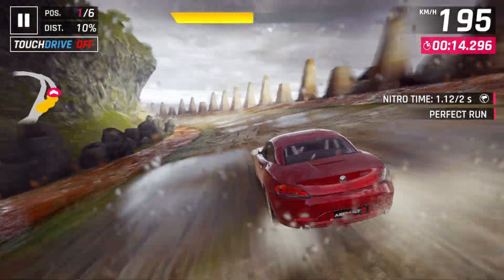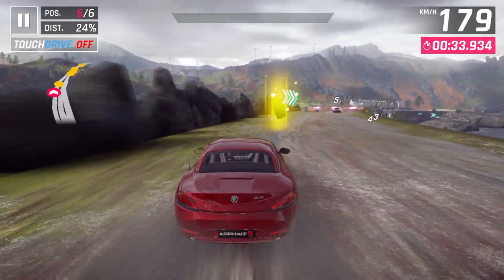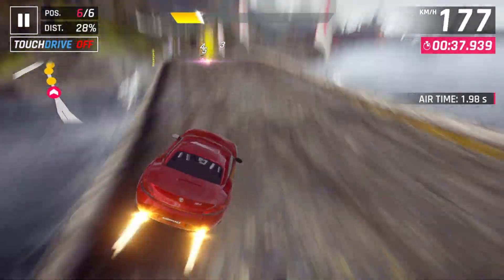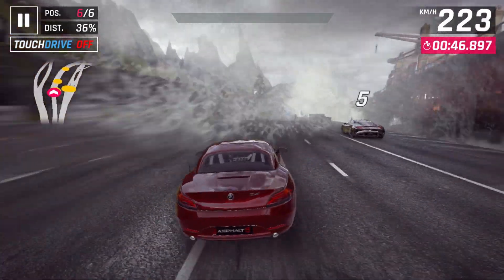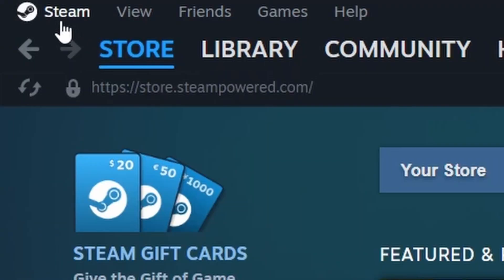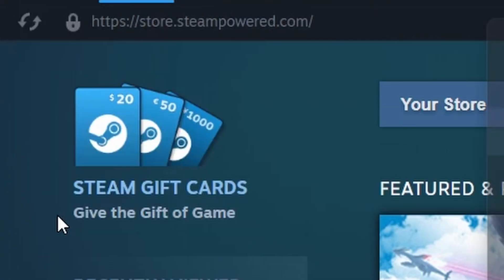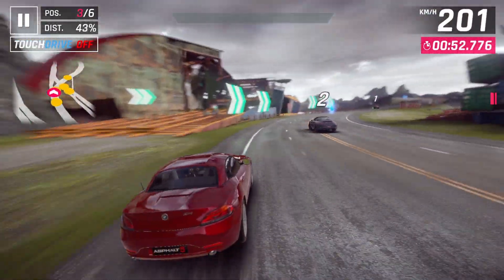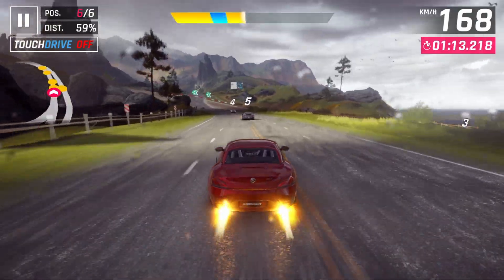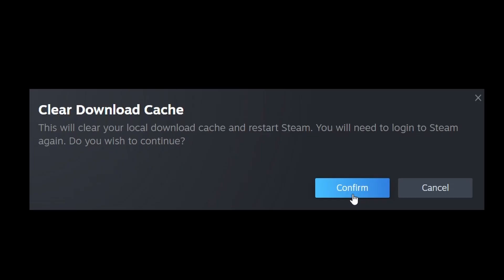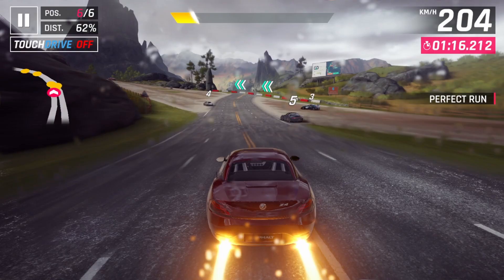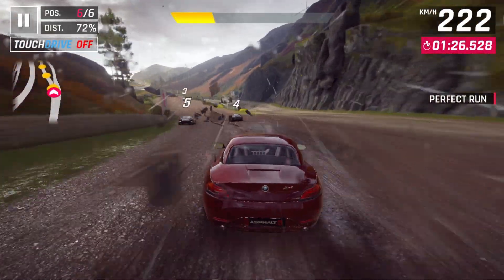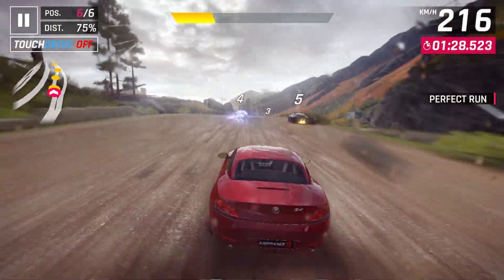Also, clear the Steam download cache. Steam stores temporary files in its download cache, which can sometimes become corrupted. Clearing the download cache can help resolve this issue. To clear the download cache in Steam, open Steam on your computer, click on Steam in the top left corner of the window, and select Settings from the drop-down menu. In the Settings window, go to the Downloads tab. Look for the option that says Clear Download Cache and click on it. A confirmation window will appear — click OK to clear the download cache. Once the cache is cleared, restart Steam for the changes to take effect.